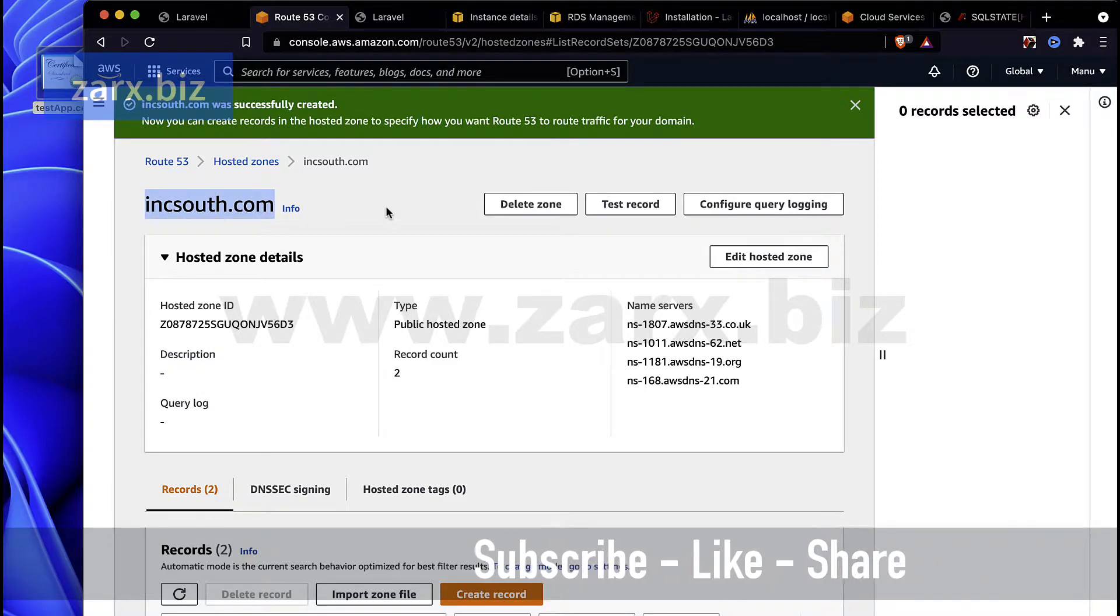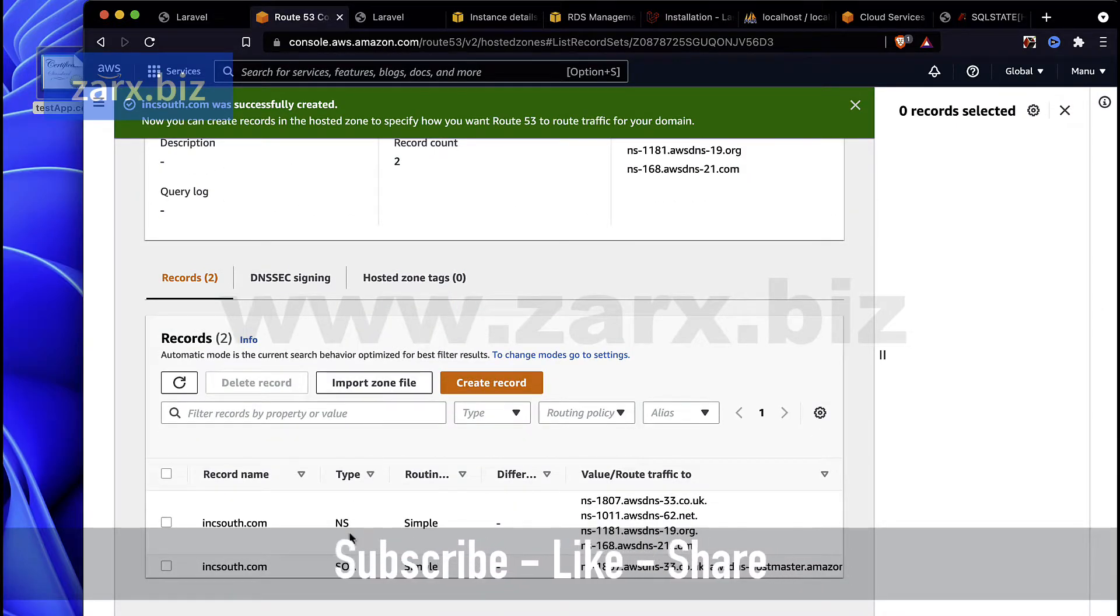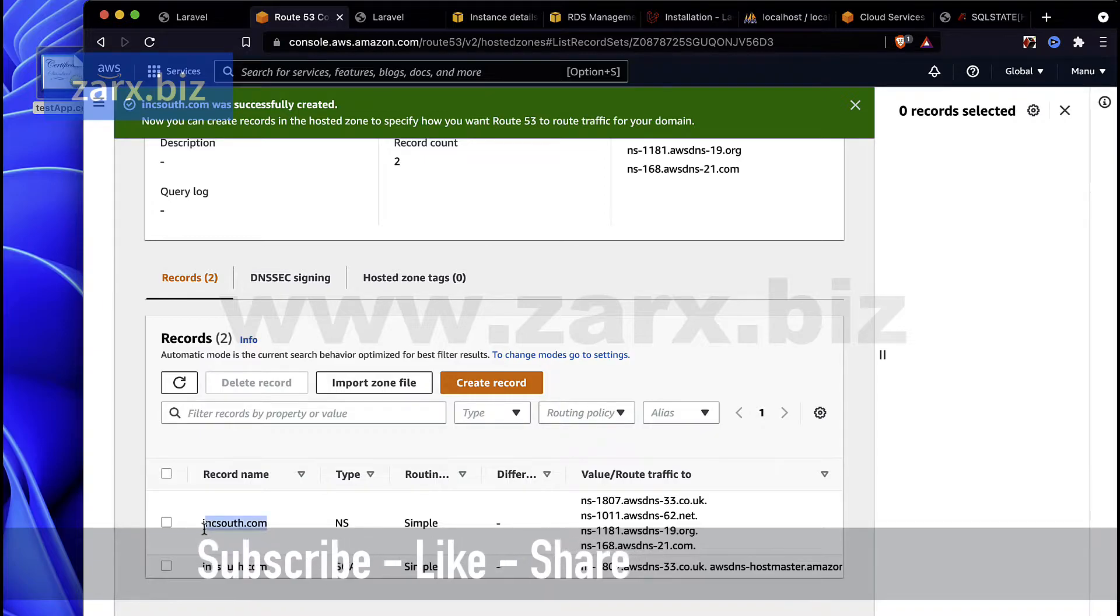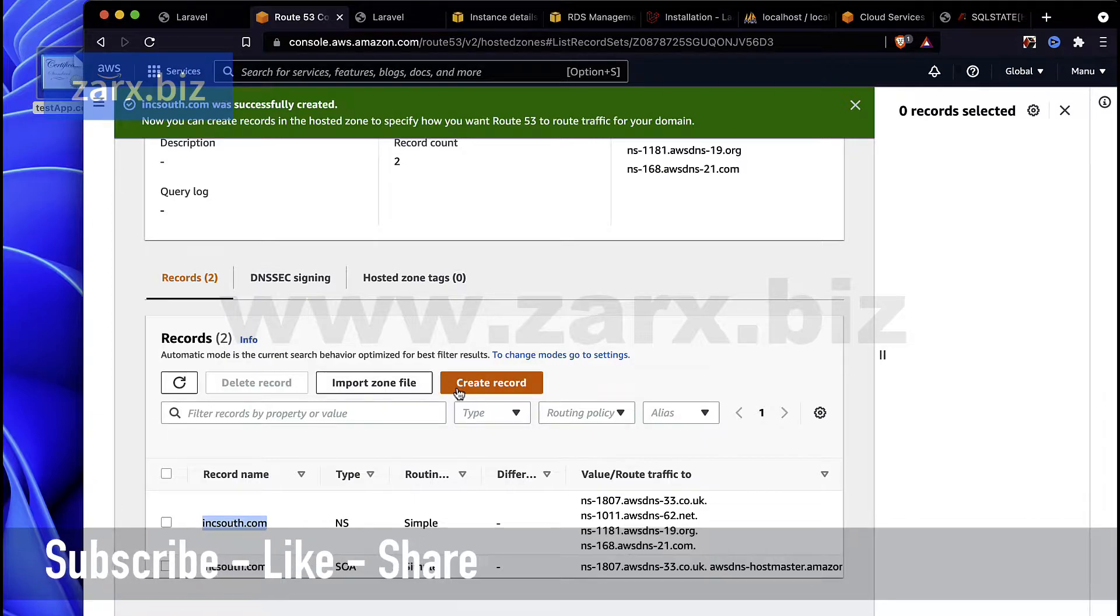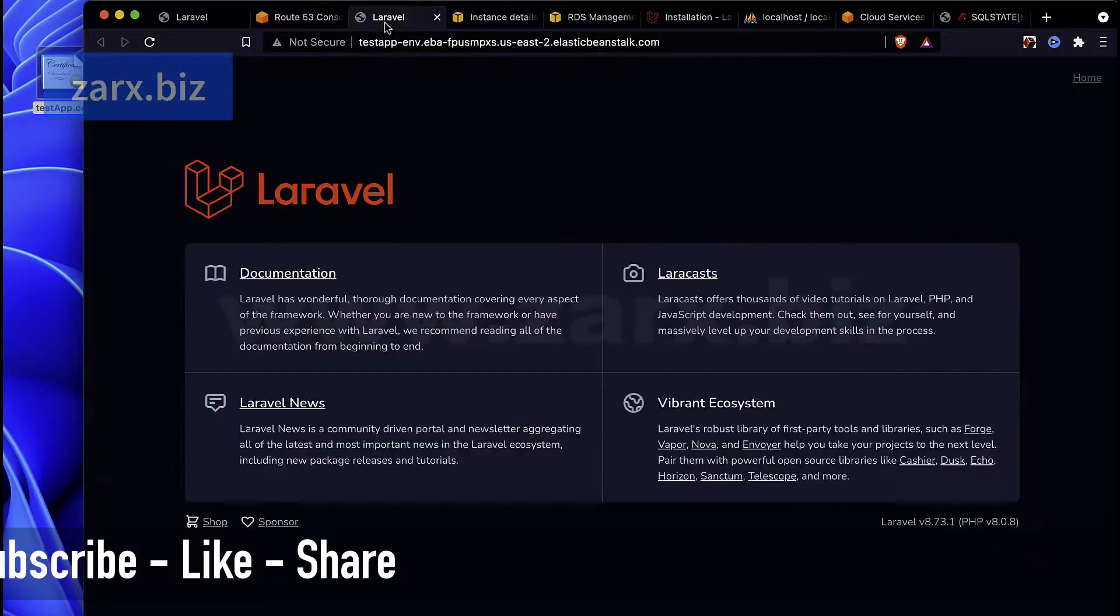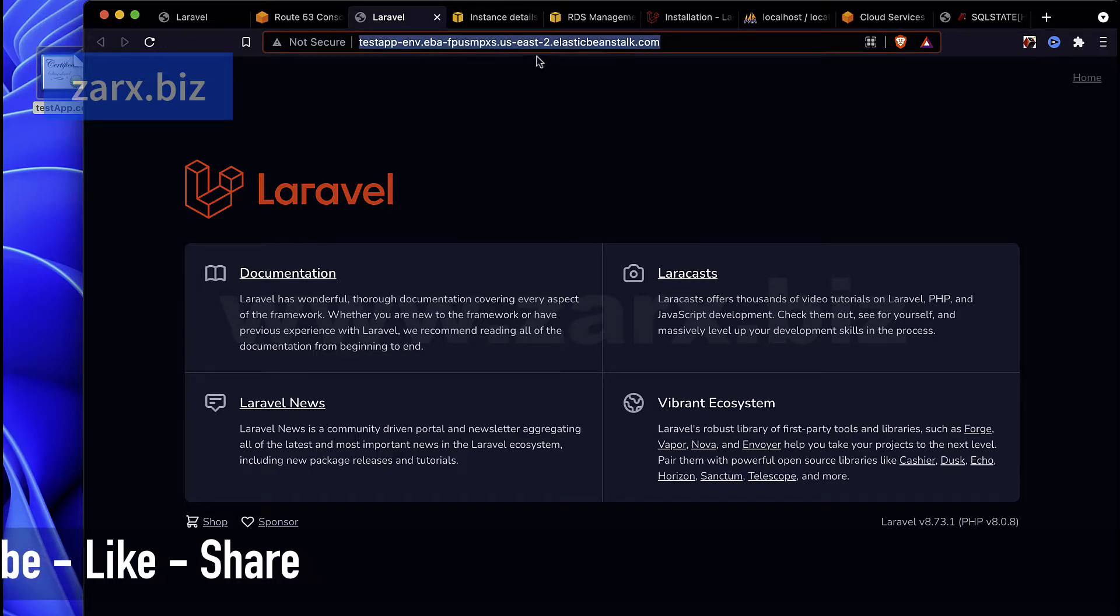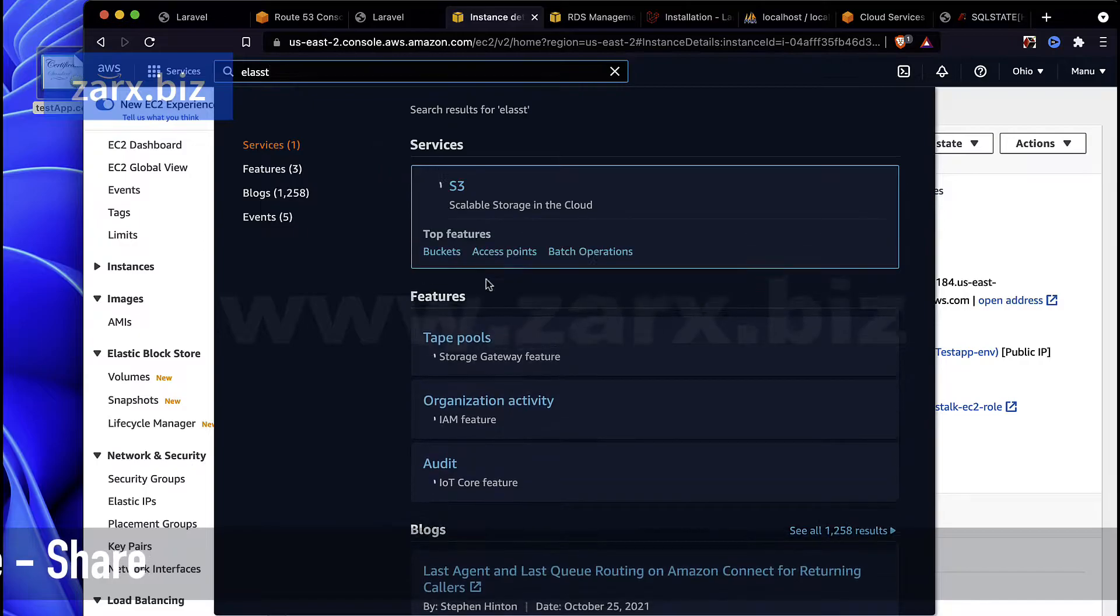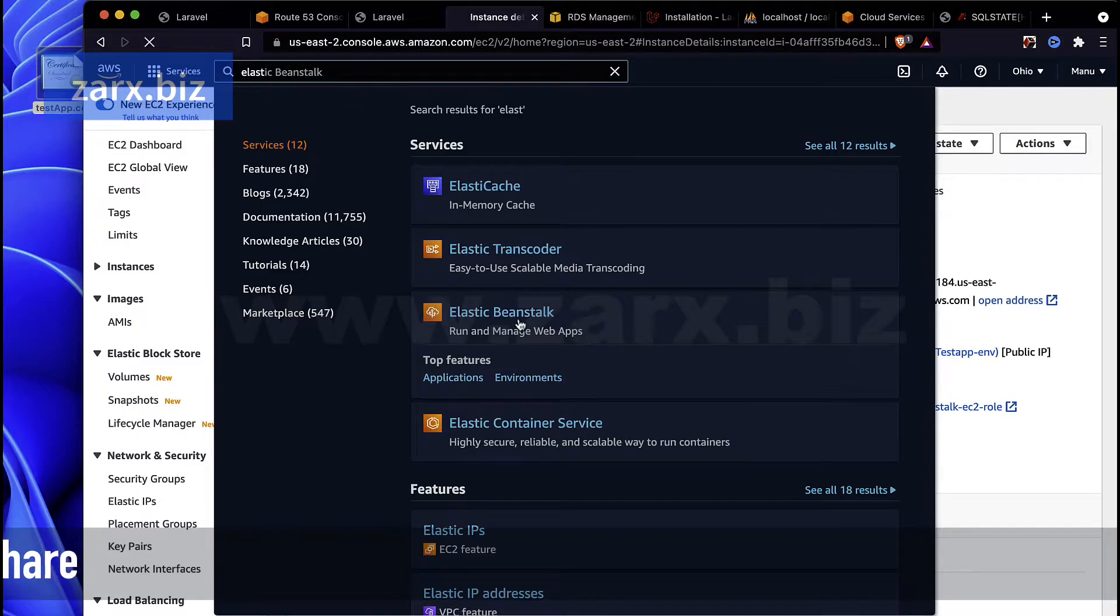Here in AWS we have Route 53 set up and here we need to tell that when a user is looking for this, where we want to take the user. For that what we need to do is create a few records. Here if we go, we have the app opening up here on this URL. So if I go back to the Elastic Beanstalk.